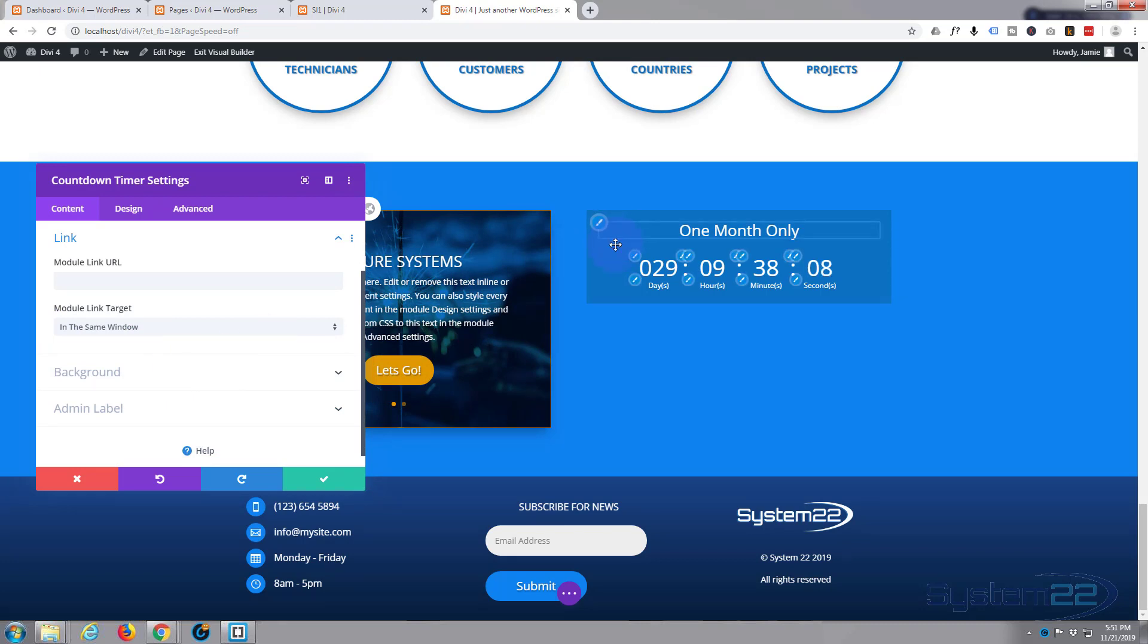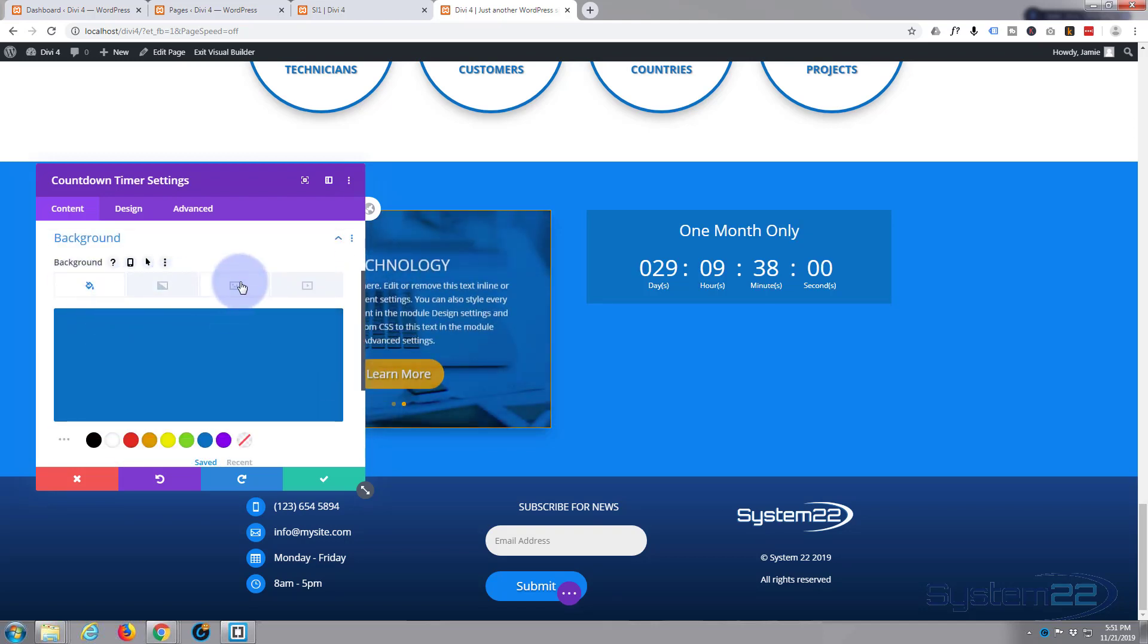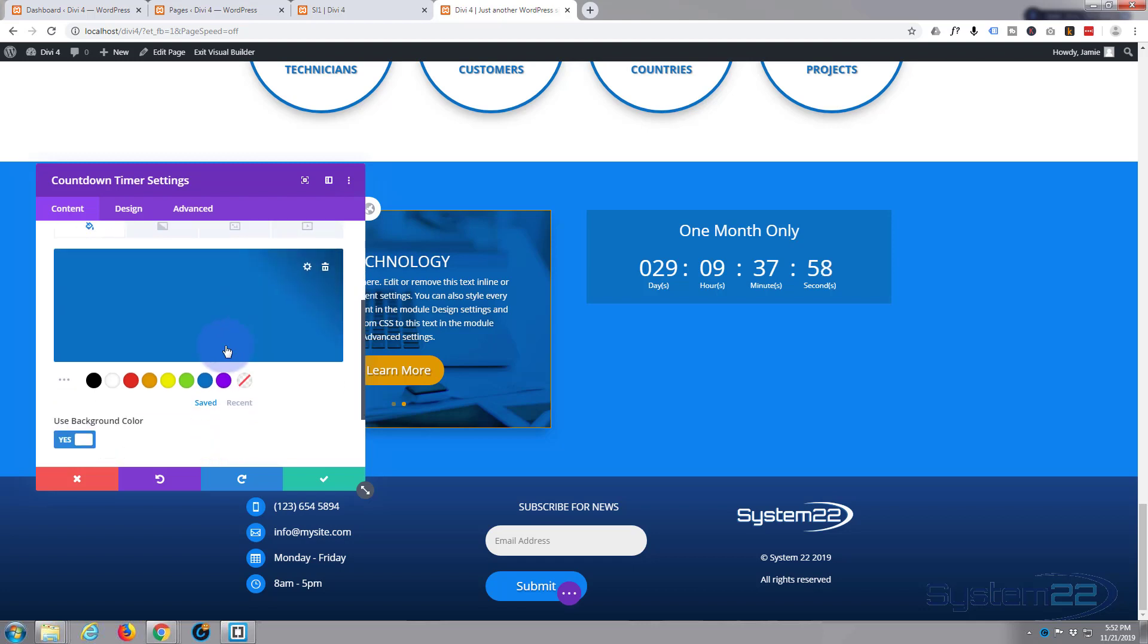Background, I'm just going to leave it exactly like it is with that blue because it kind of fits in with what I've got going on. But of course you can add a color, a gradient, an image, or a video if you want to.